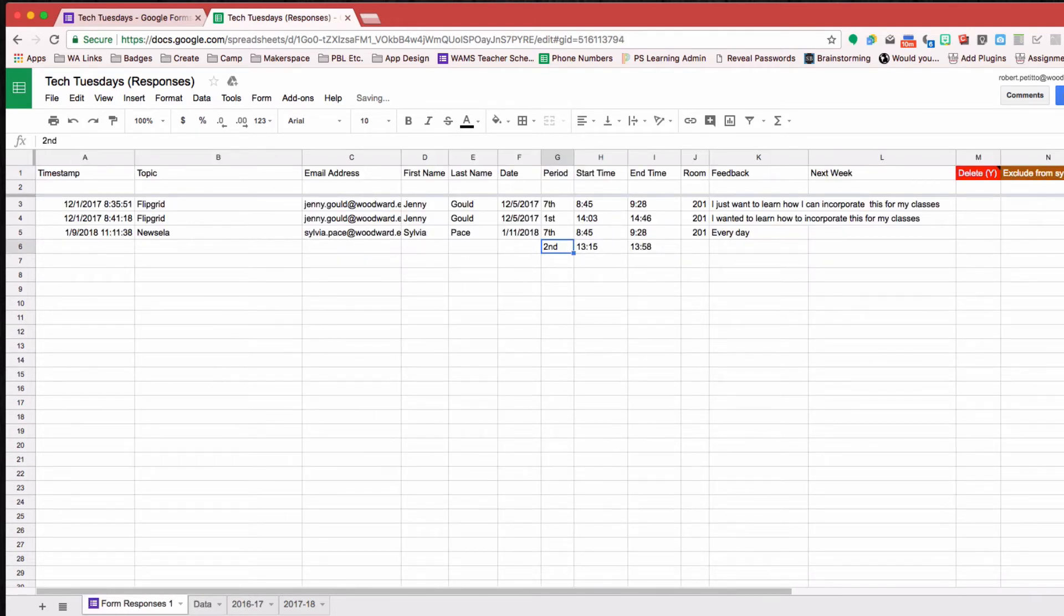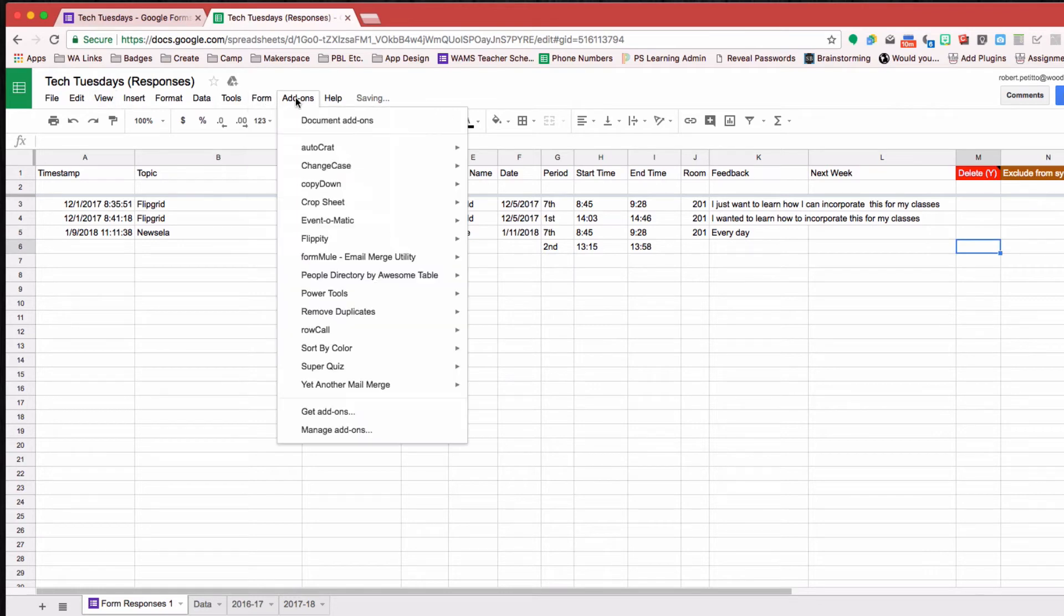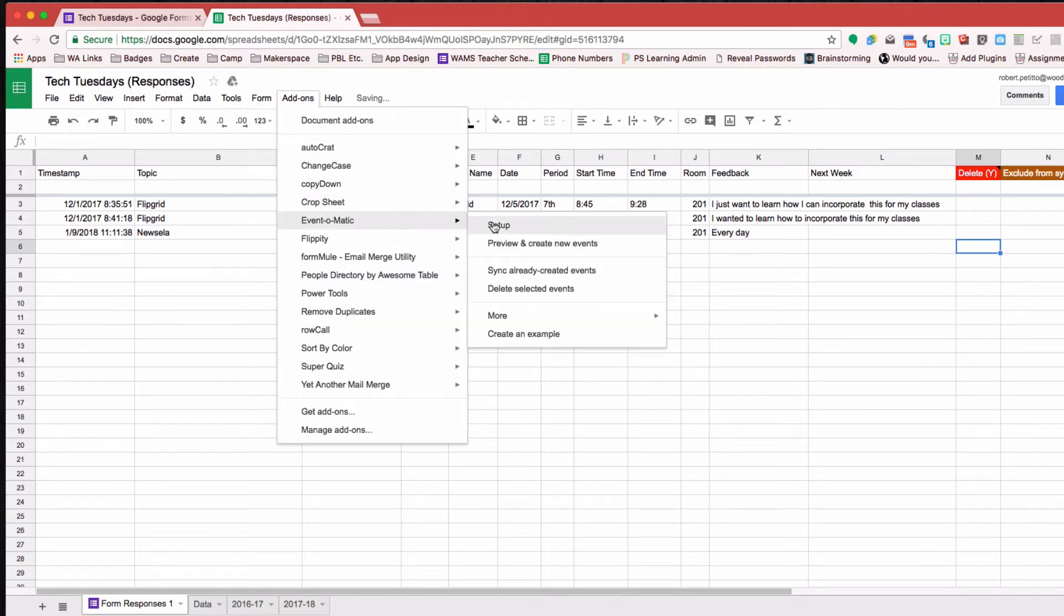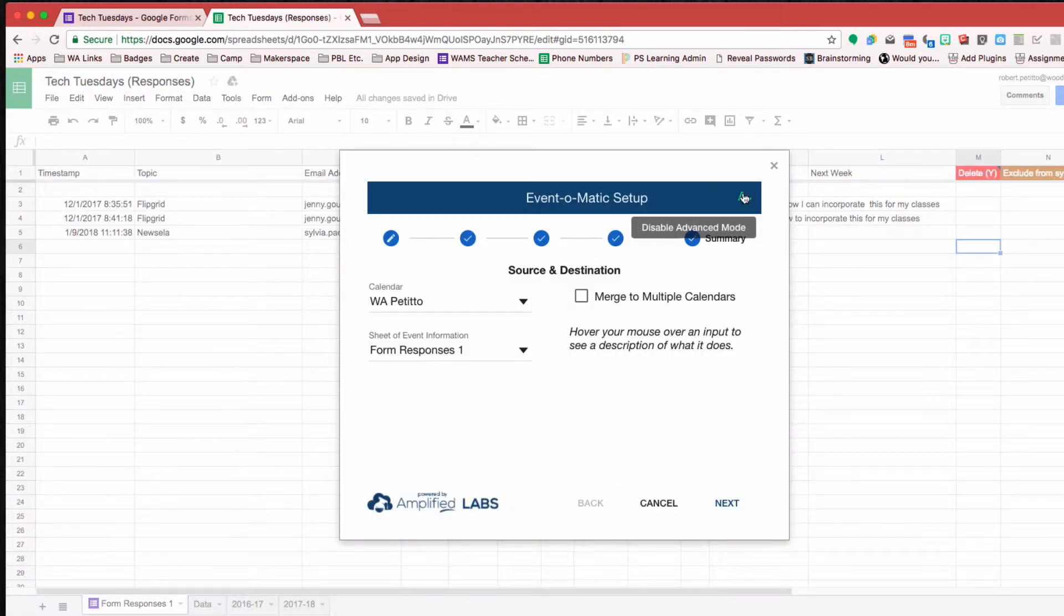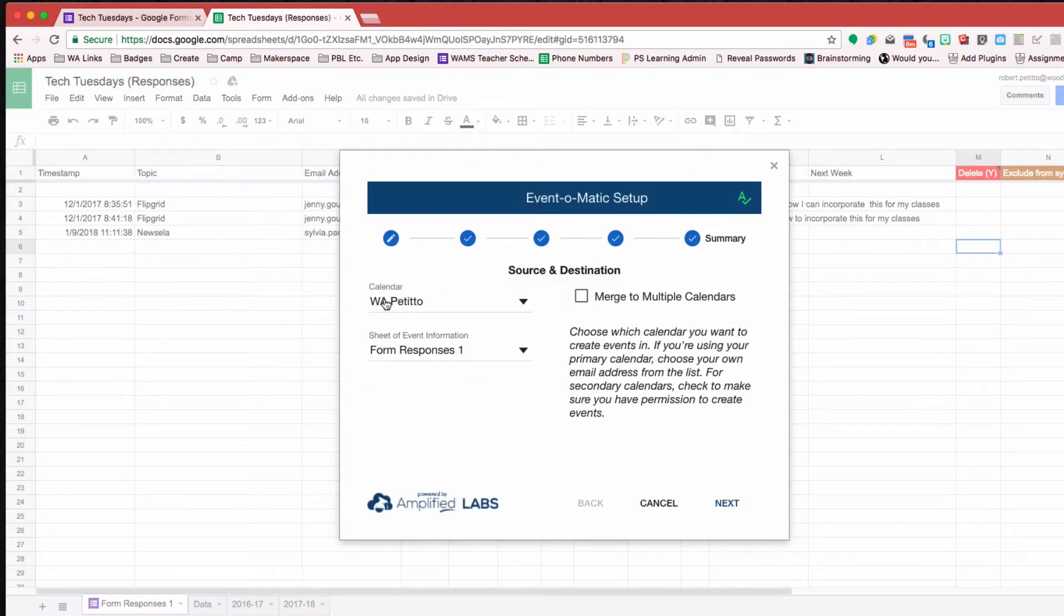Okay, then after this gets submitted and this gets filled out, I then have the add-on Event-O-Matic running. I'll show you what that looks like. Okay, now that it's loaded, I can show you here that it's going to ask you to select what calendar you want.